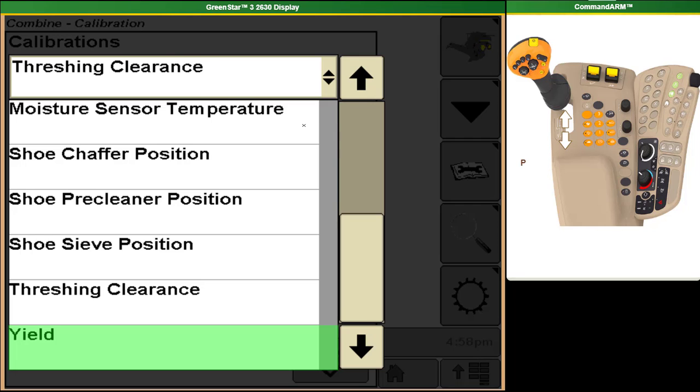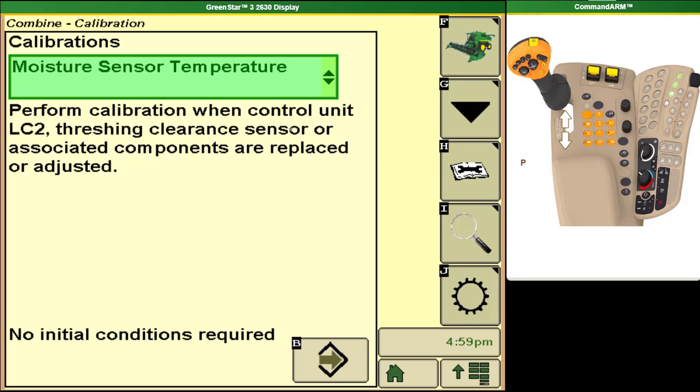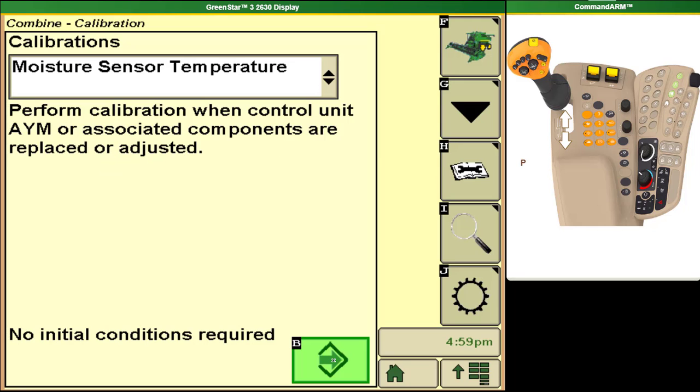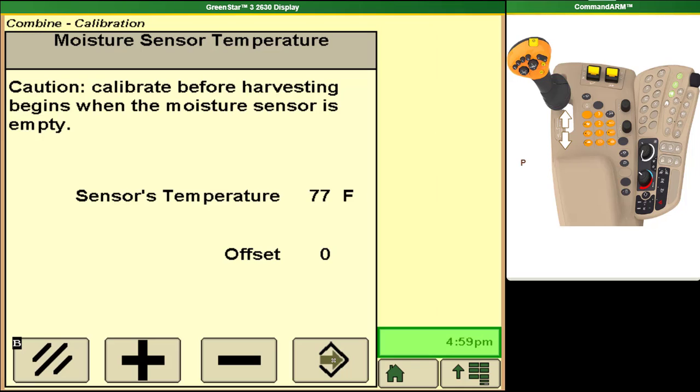For moisture sensor temperature all we are doing is telling the combine the temperature of the grain. When you take your grain sample to your trusted moisture sensor you are needing to measure the temperature of that grain so that you're able to get an accurate reading of the moisture of the grain. When you are doing this take that temperature reading and put it into your combine with this calibration and it will make your onboard moisture sensor more accurate as a result.